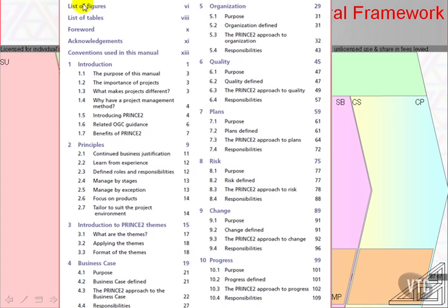There is the typical list of tables and forewords, then an introduction that says what PRINCE is about and does things like define a project in section 1.3 according to PRINCE.